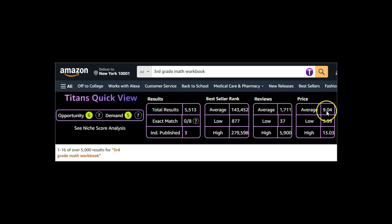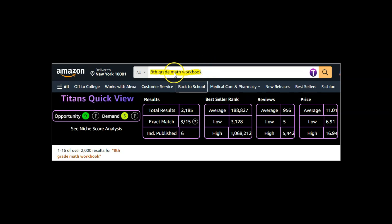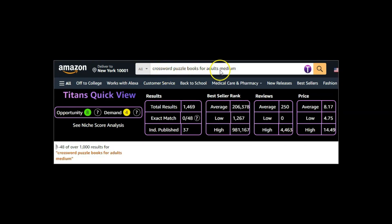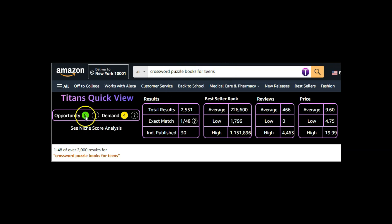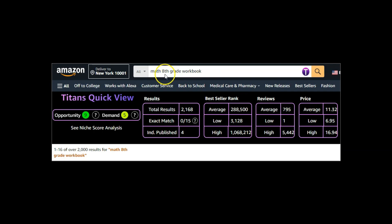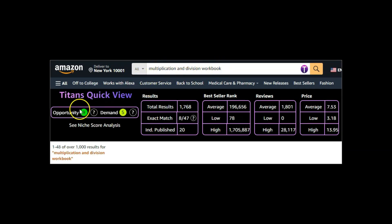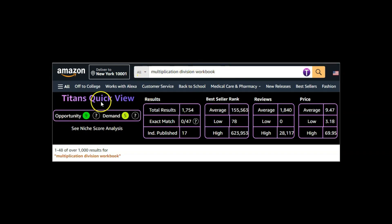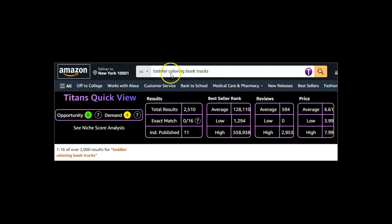The second niche is '8th grade math workbook.' Then 'crossword puzzle book for adults medium' with an opportunity score of 8 and demand of 4. I am also using another extension called Titans Quick View, which I will show in a moment. Next is 'crossword puzzle book for teens' — another very good niche with search results just over 2,500. Then 'math 8th grade workbook,' 'multiplication and division workbook,' 'multiplication division workbook,' and finally 'toddler coloring book' with an opportunity score of 8 and demand of 4 — a really good niche found using Titans Pro.